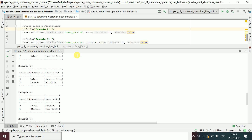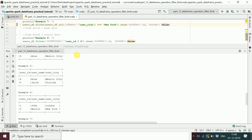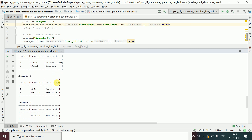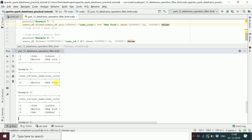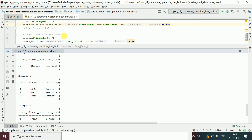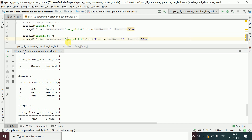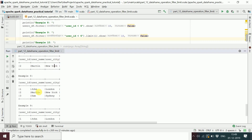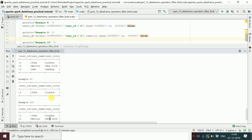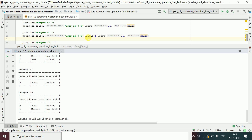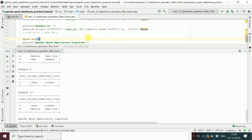In the eighth example, filtering by userID less than 4 returns 3 rows: users 1, 2, and 3. When we apply limit(1) to that result, it returns the first row — John. When we apply limit(2), it returns two rows — John and Martin.